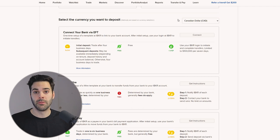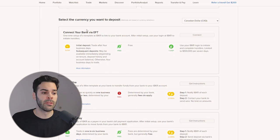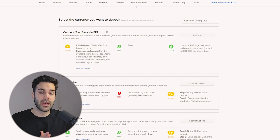The first section is Connect Your Bank via EFT. This is the setup I'm currently using to fund my account. The way it works is you connect your bank account to your IBKR account and they execute the withdrawal from your account — it's like sending an e-transfer but they do it themselves.